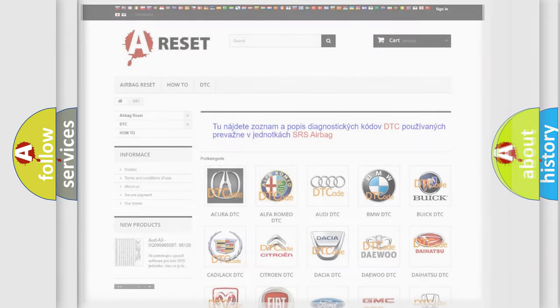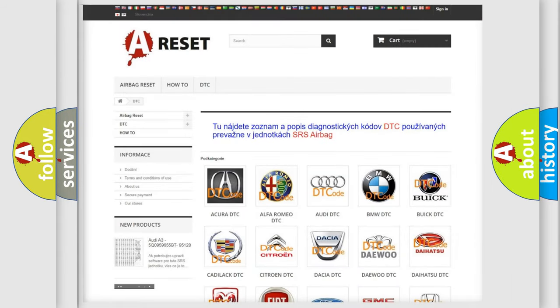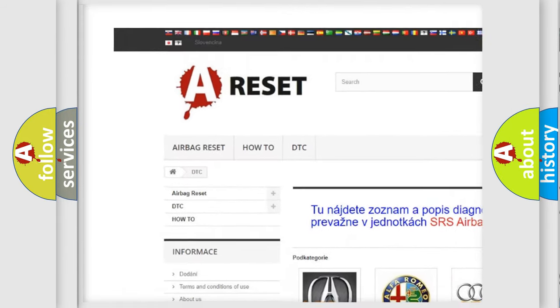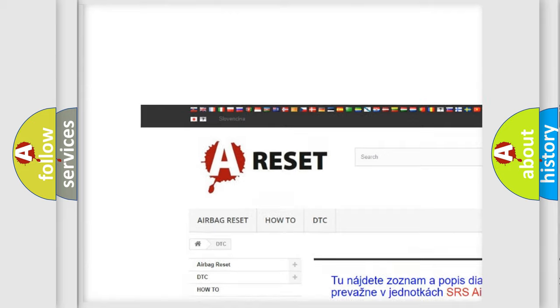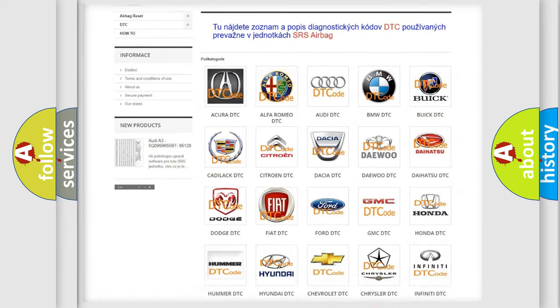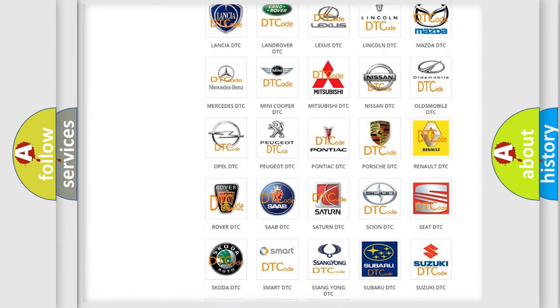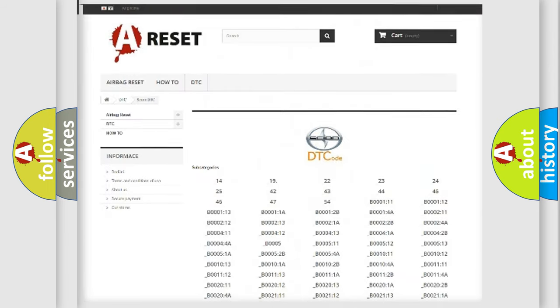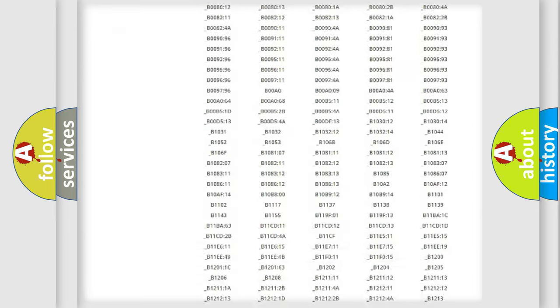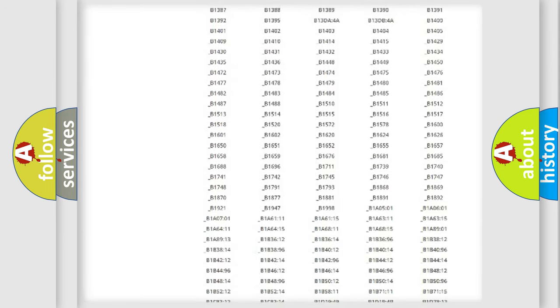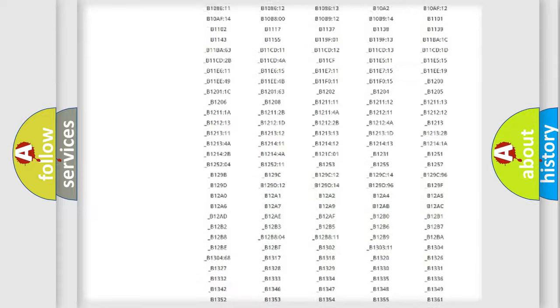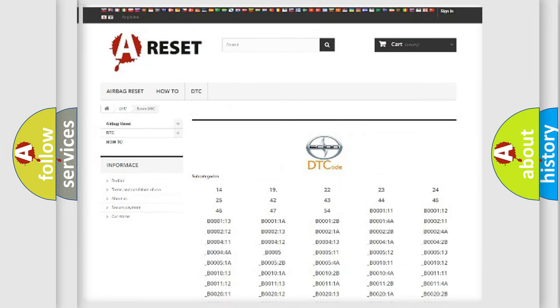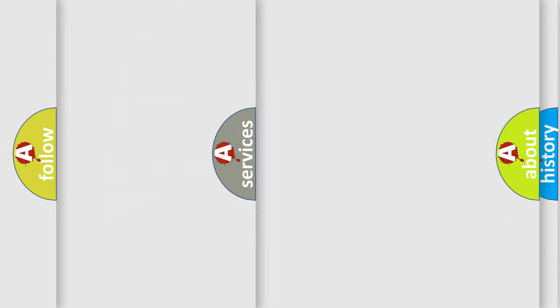Our website airbagreset.sk produces useful videos for you. You do not have to go through the OBD2 protocol anymore to know how to troubleshoot any car breakdown. You will find all the diagnostic codes that can be diagnosed in Scion vehicles, and many other useful things.